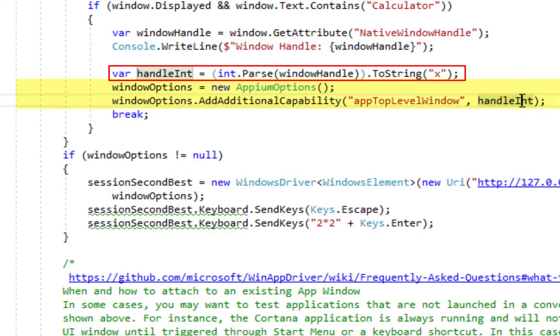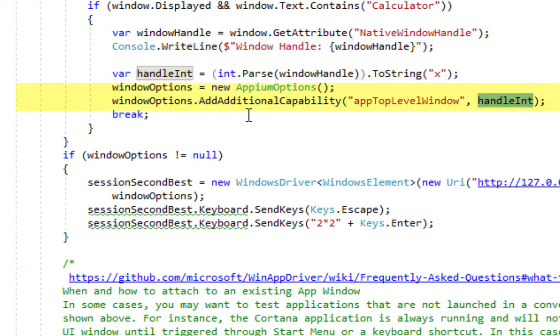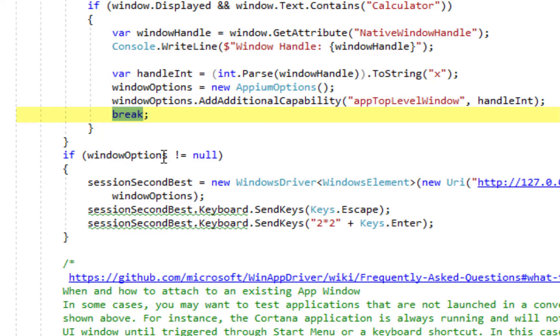So, the hexadecimal Windows handle, native window handle, is going to go in this parameter and afterwards we are going to break.